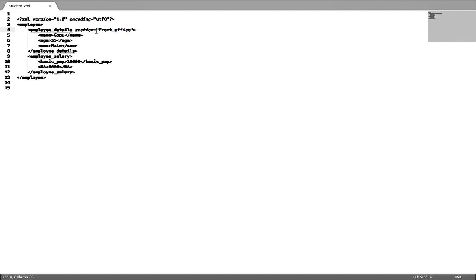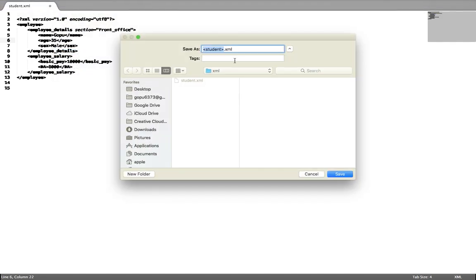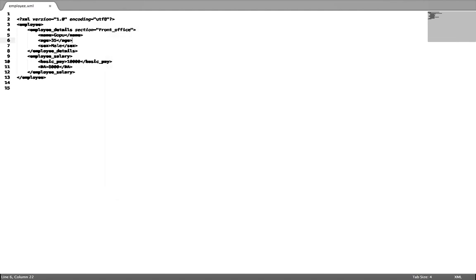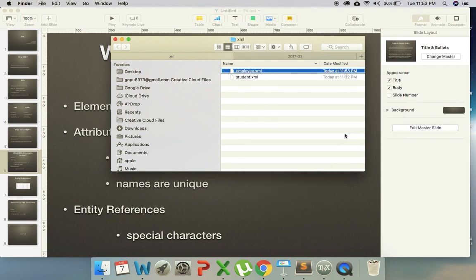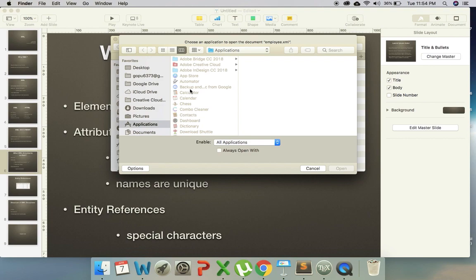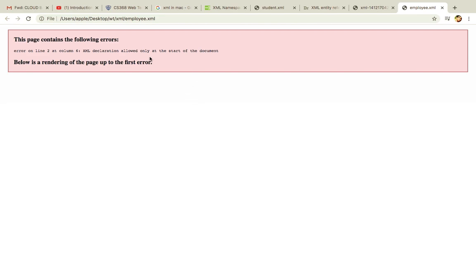When we have attributes, the attribute value has to be put in double quotes or single quotes — both are acceptable. So that is how attributes work. We can save this file with a .xml extension. Then I want to open this file — I will open it in Chrome, for example.